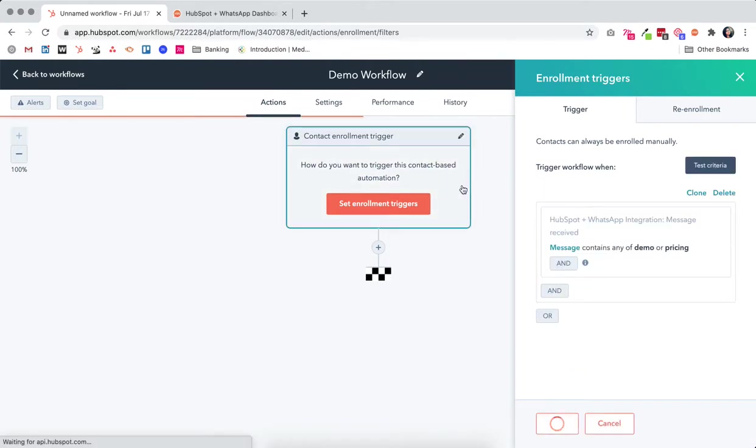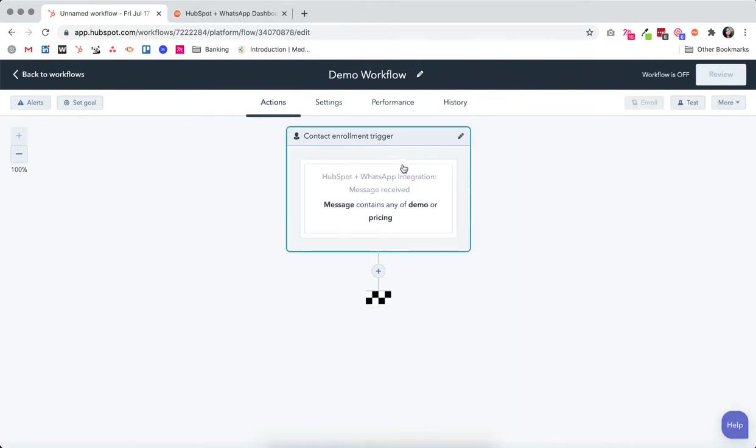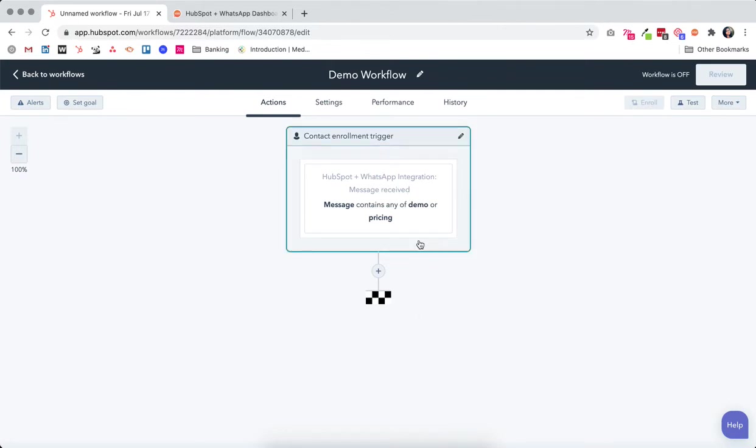So we have set a WhatsApp message as a trigger for this workflow. Now when there is any incoming message with these two words, we can trigger a whole set of actions.